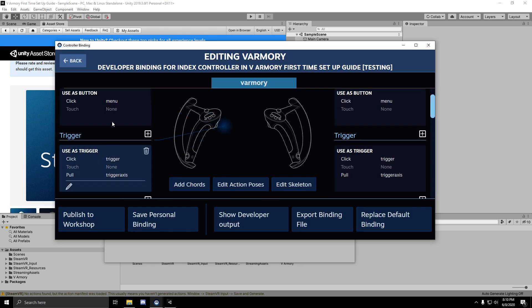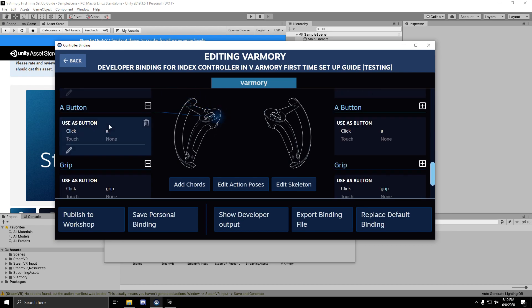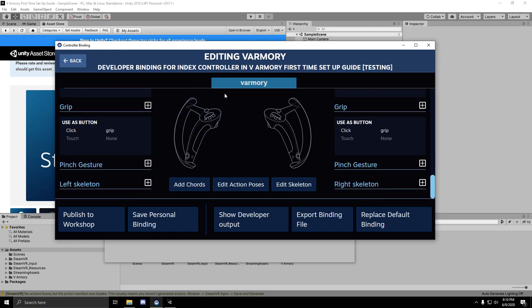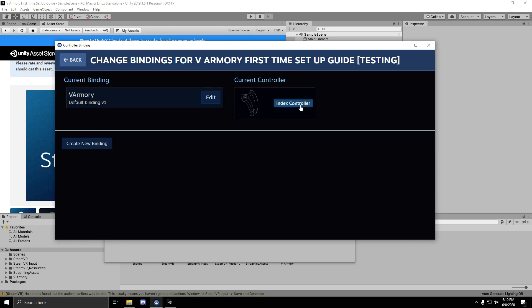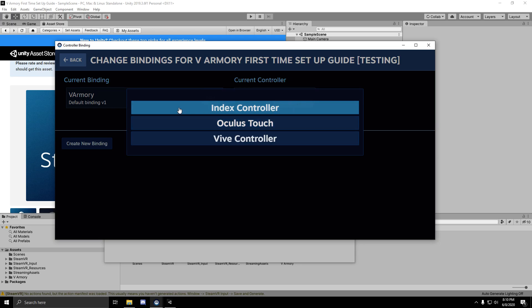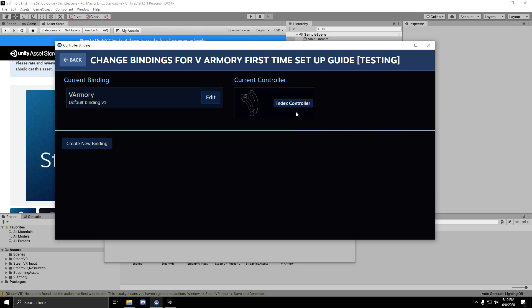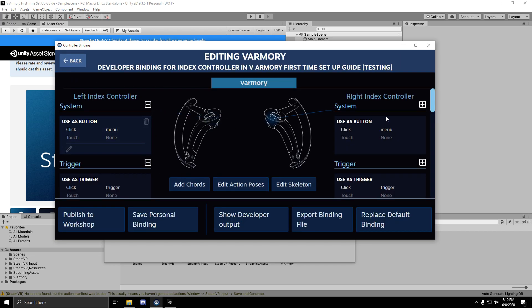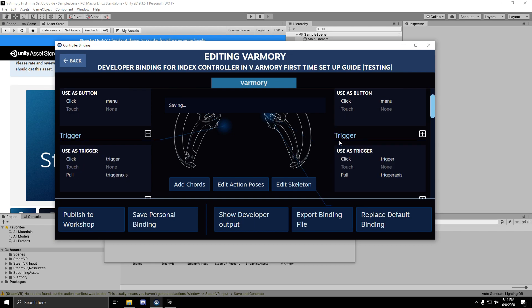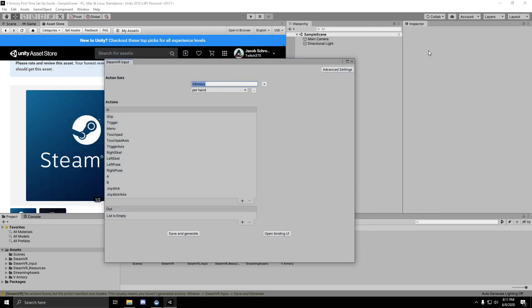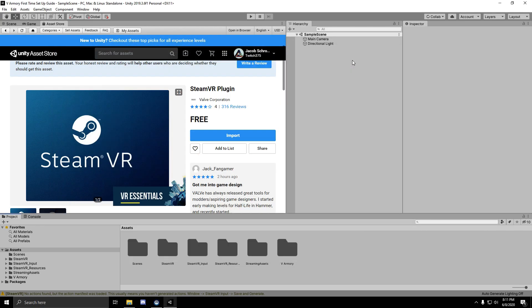If everything's set up, you should see something similar to this. By default, the input binding has bindings for the Index, Oculus, and Vive controllers. If you don't have one of these controllers, you'll have to create a binding for it, set up very similar to the way this binding is. But this was imported correctly, so we can go back to the project.